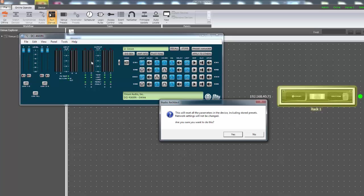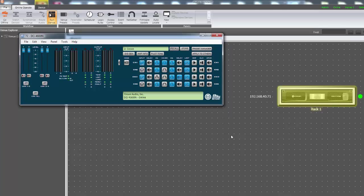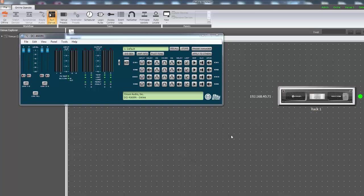A warning will pop up stating settings will be lost. Press Yes to confirm factory reset of all DSP settings. The amplifier will go offline as it reboots and should automatically reconnect within about two minutes.